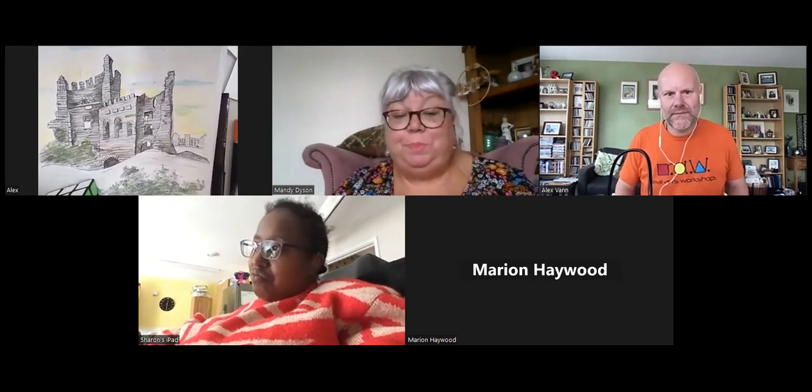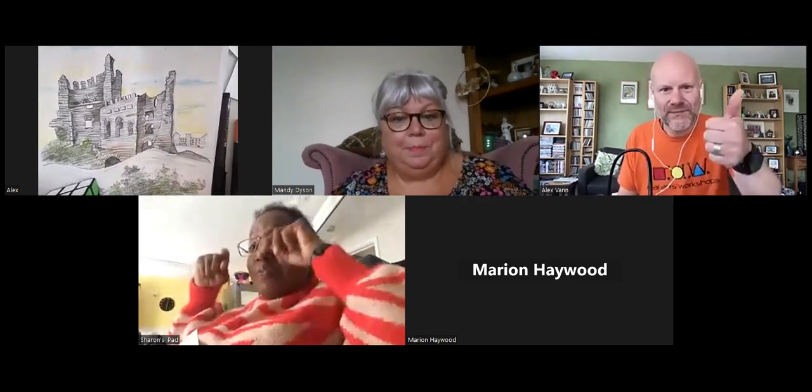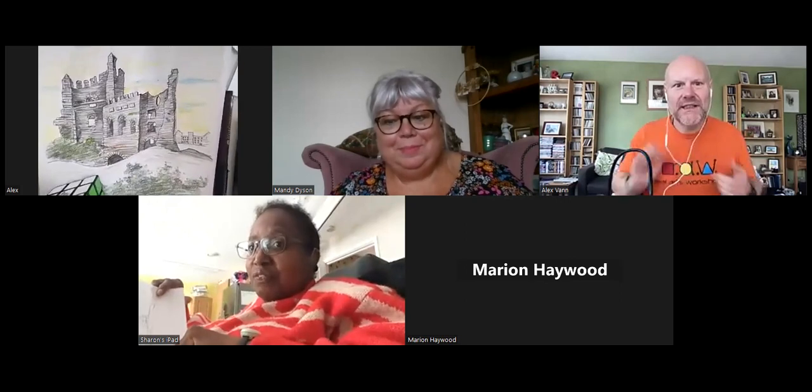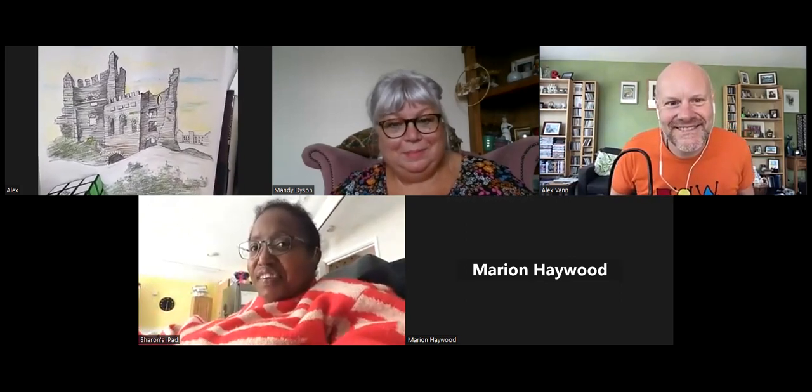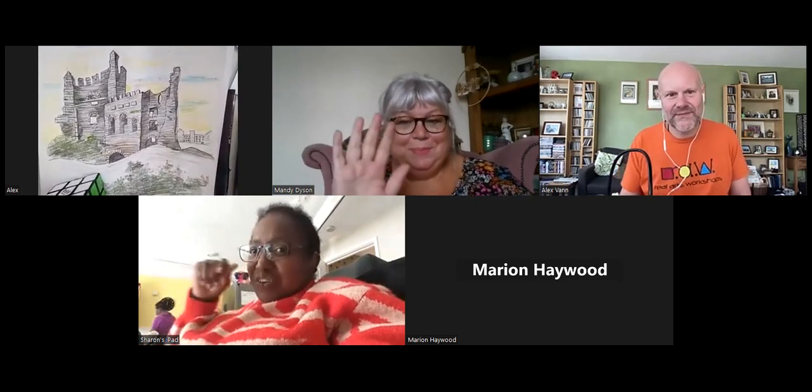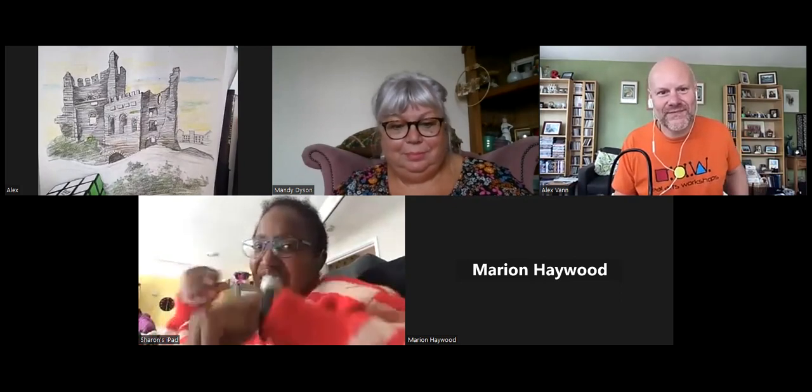Thank you everybody. Please send your finished pictures, because Alex would love to see them — you can email them when they're done. Thanks Mandy for coordinating today, and of course thanks to the Arts Council for funding. See you soon. Are we ending the meeting there then, Mandy? Yes — thank you very much, thank you everyone. Have a good day, take care.